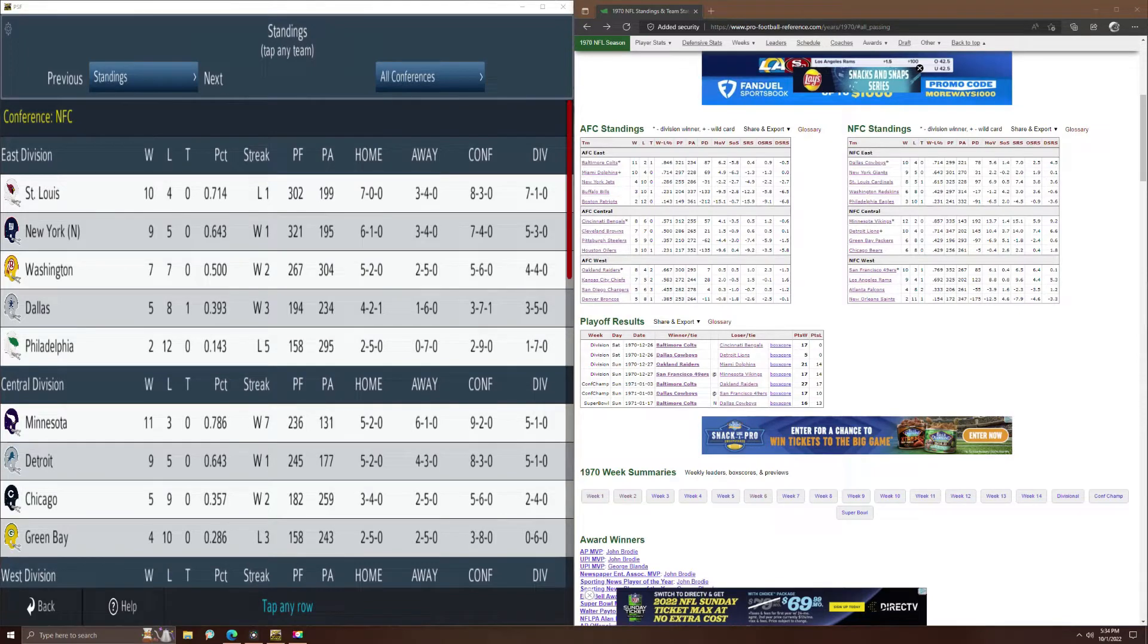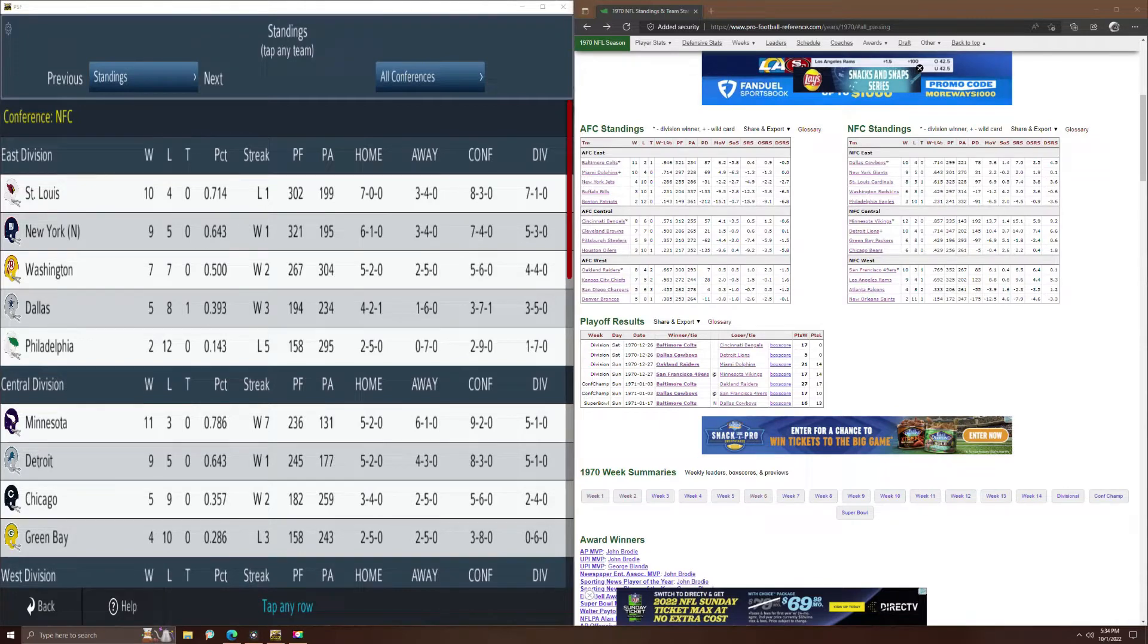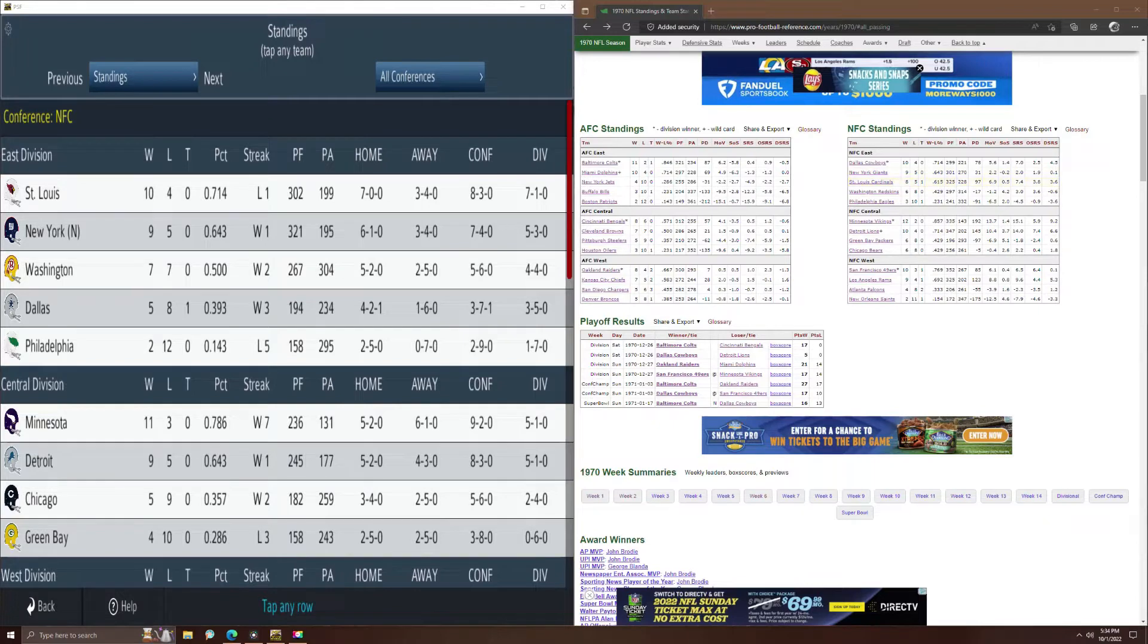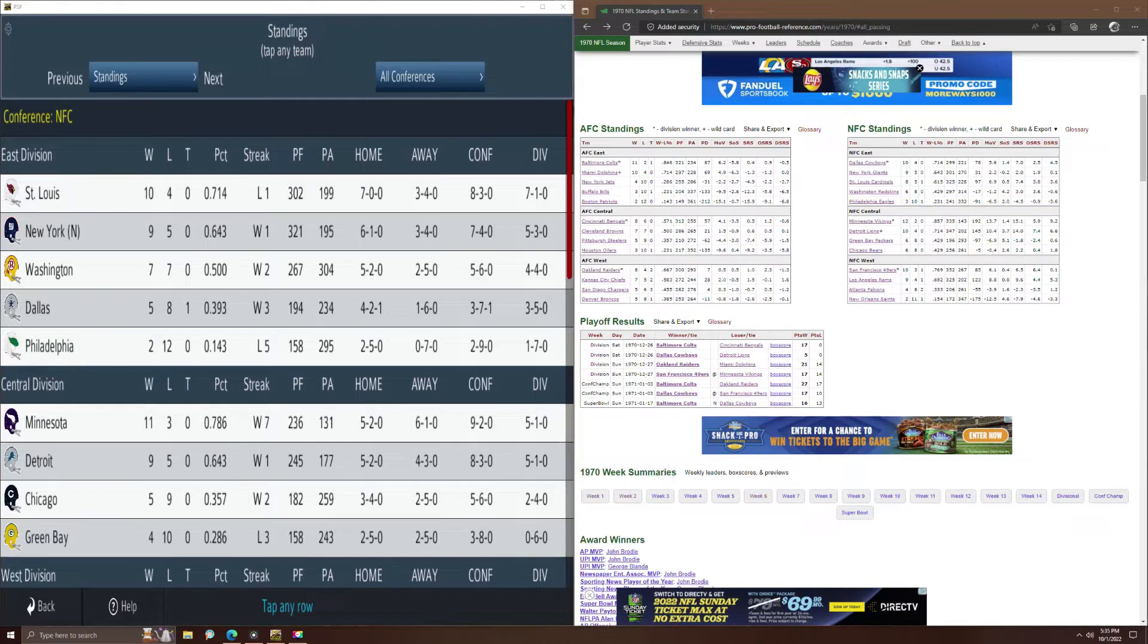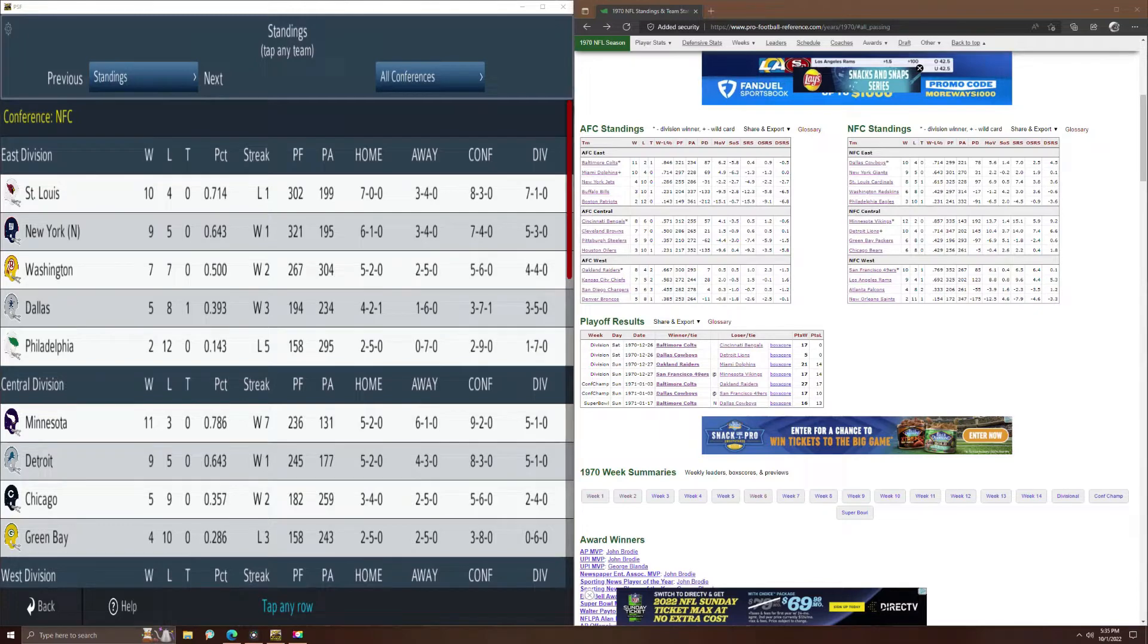New York, 301 in real life, 321 for them here. And points allowed 270. Their defense played much better here in the replay. And looking at Philly, 241 and 332. So they underperformed in offense and they performed better in defense in the replay.